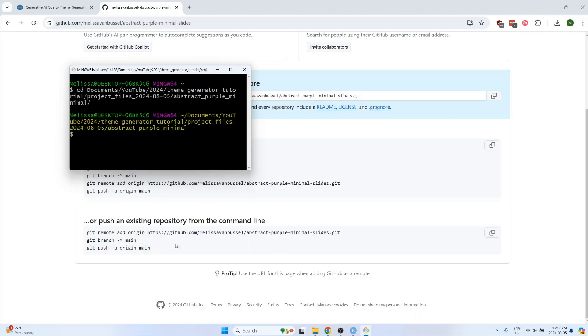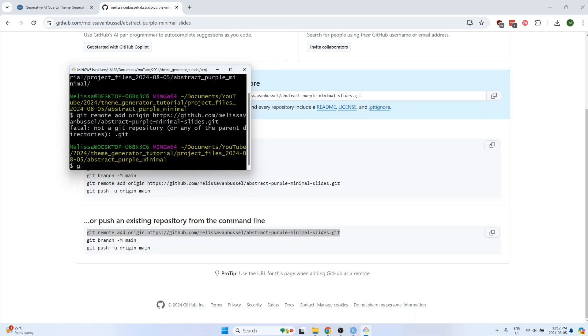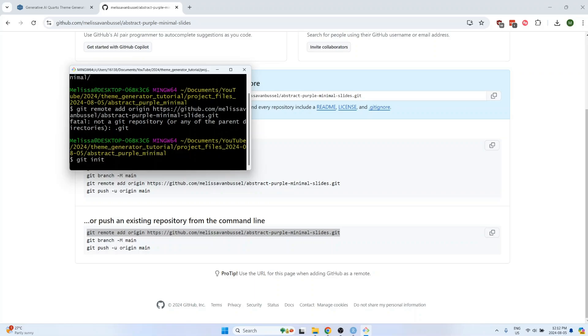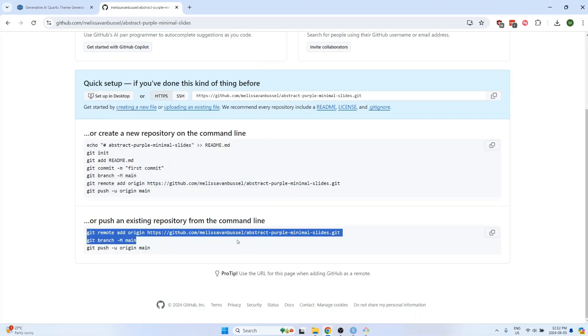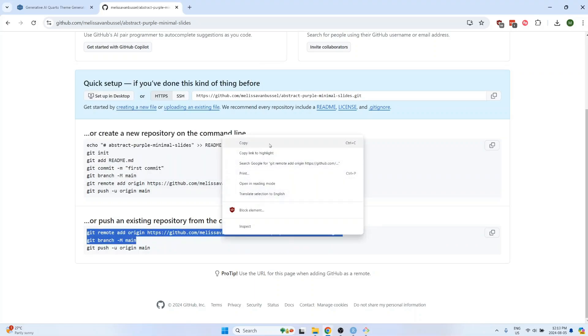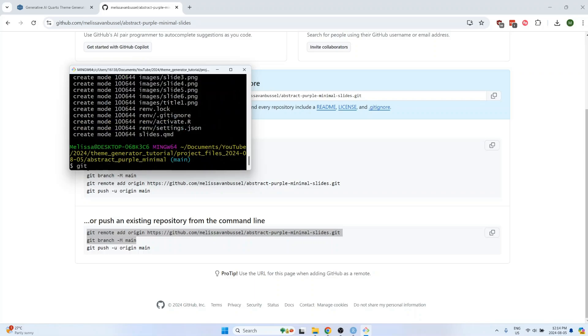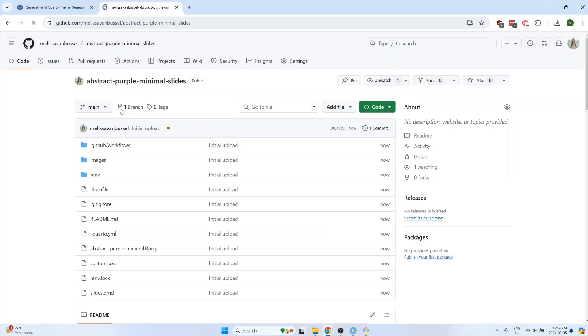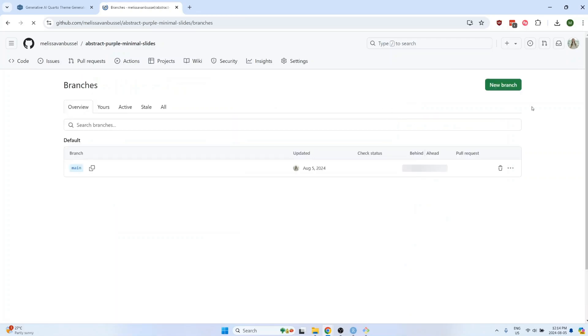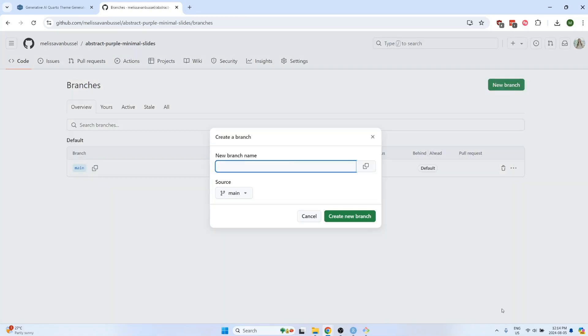Once I'm in the correct folder, run git init, and then copy this part right here, run that, commit all the files, and then push them. Once the files have been pushed, add a new branch, and call it gh-pages, then go to Settings.